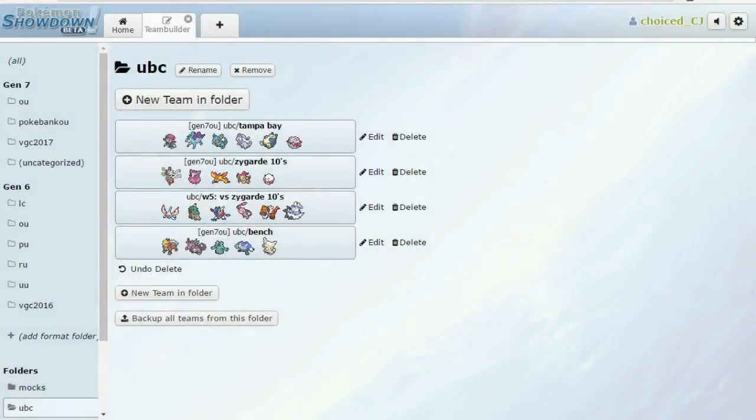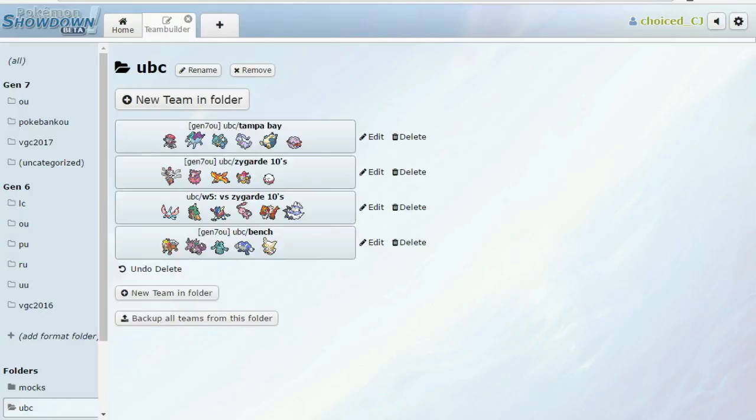Hey, it's your friend ShoeiCJ here, and I'm coming to you guys with my week 5 team builder for the UBC. We are going up against Jonah, aka Isolate, aka Coach of the Tampa Bay Zygarde 10s. Shoutouts for the Ben 10 reference, very cool.